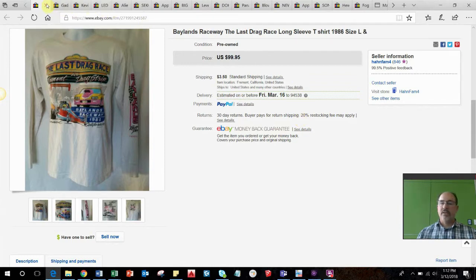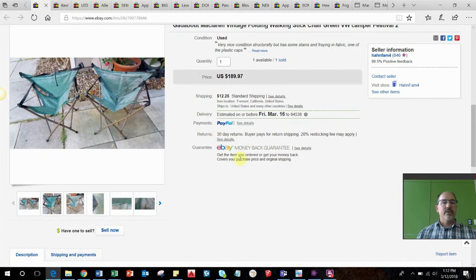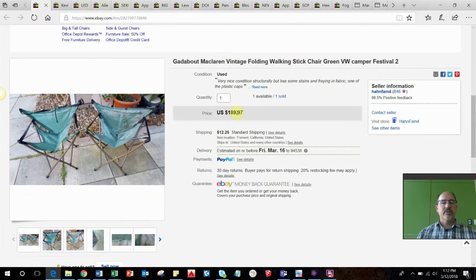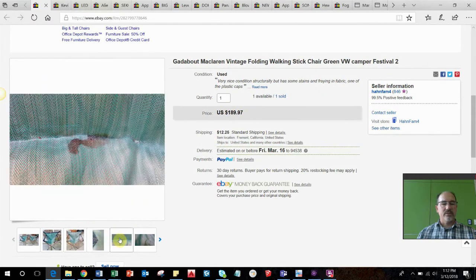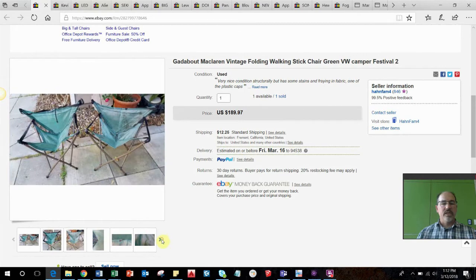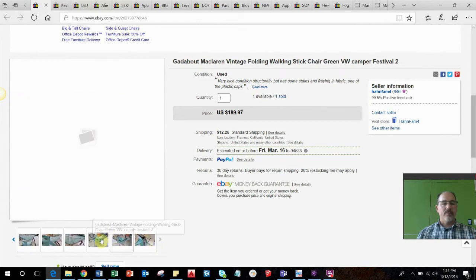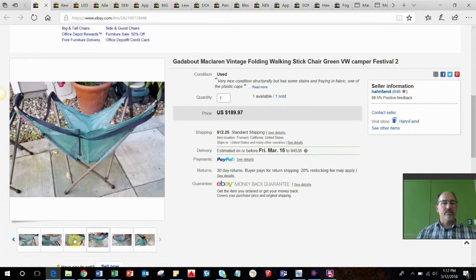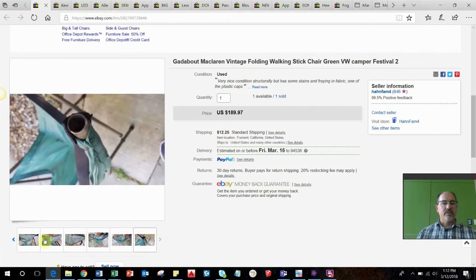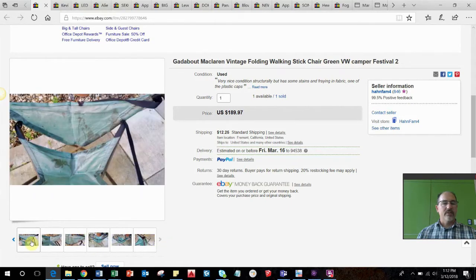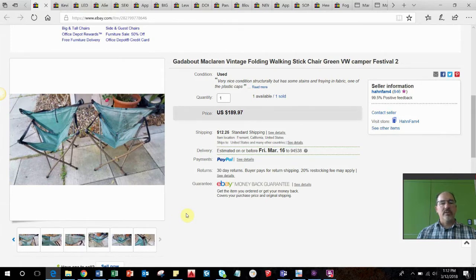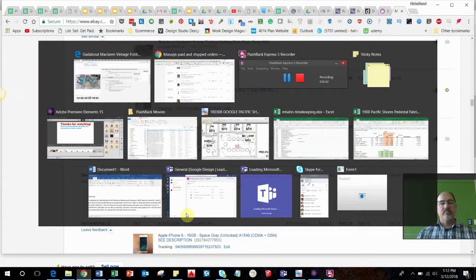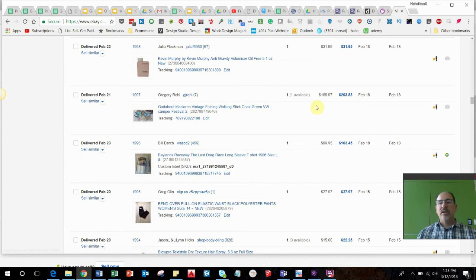Then these are some folding chairs, vintage folding chairs that turn into like a walking stick. They had some stains and different problems with them, some things missing, but they're like a vintage style of folding chair. I actually sold one, I had three of these. I paid like 20 bucks for three. I sold the first one for like maybe 80 bucks, probably see it in a past video. Then I sold this pair for $189.97 plus shipping, so that was pretty awesome.